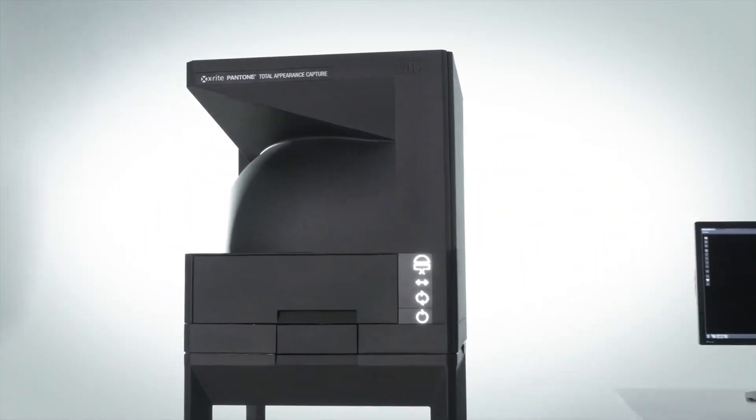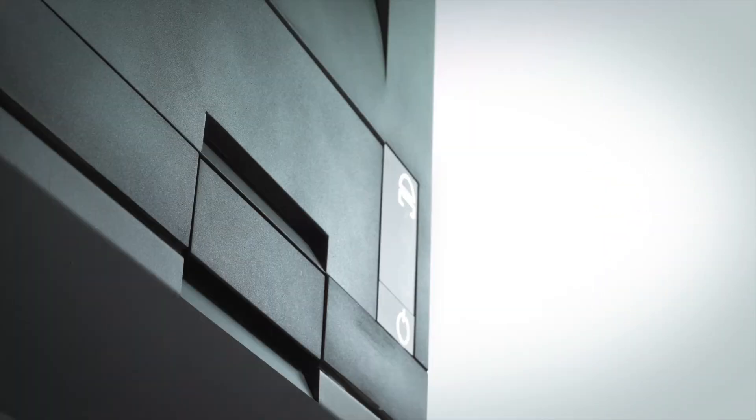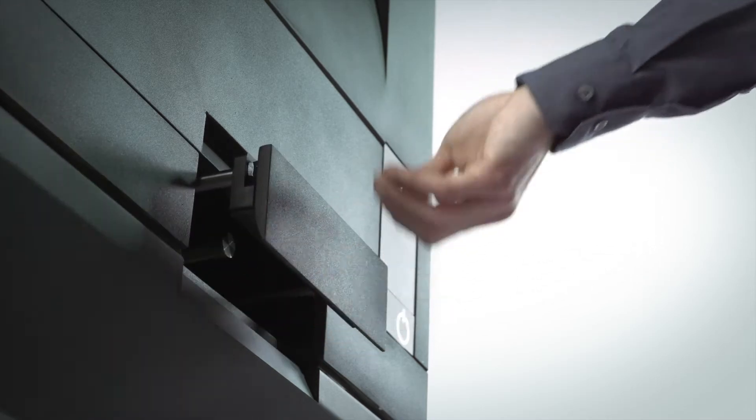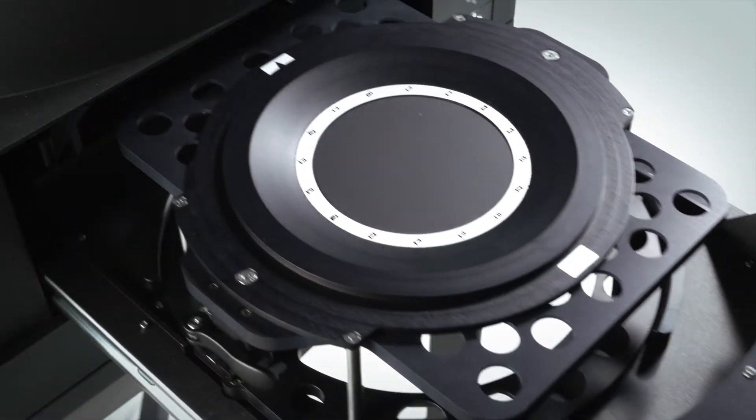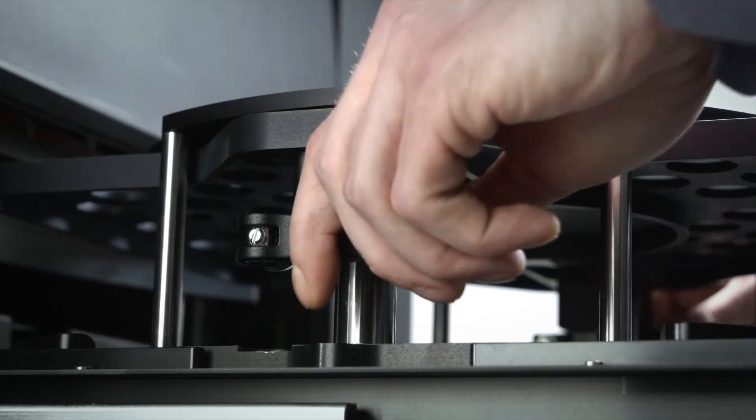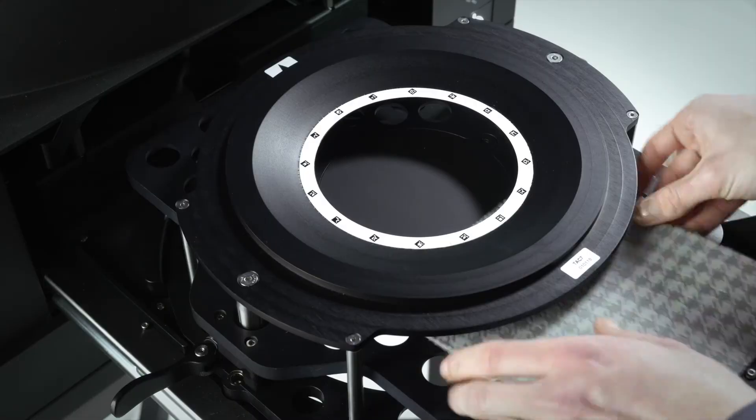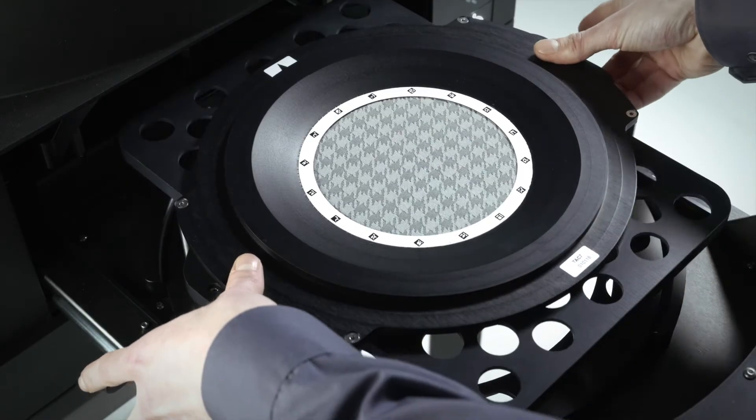The process begins with a TAC7 scanner, which enables more accurate rendering, reduces the time designers currently spend manually adjusting and correcting scanned materials, and drastically cuts approval cycle time.